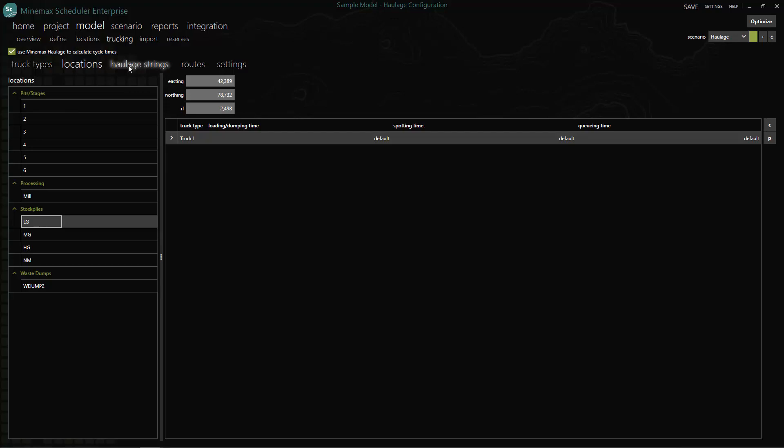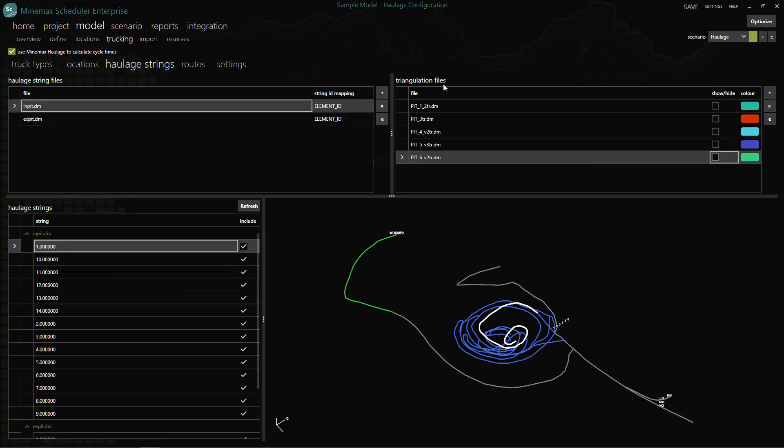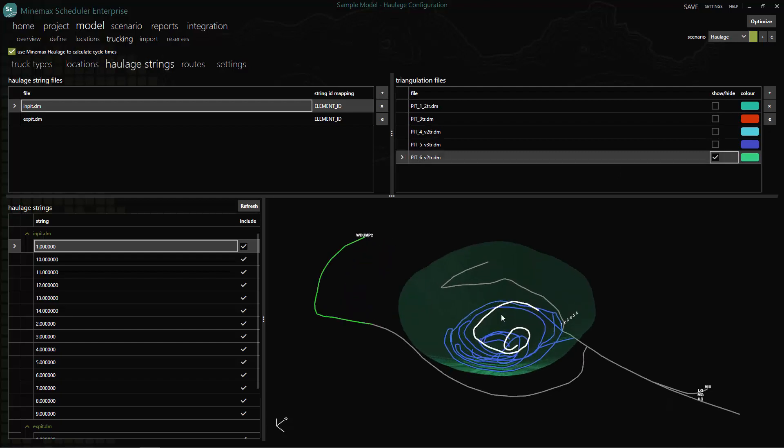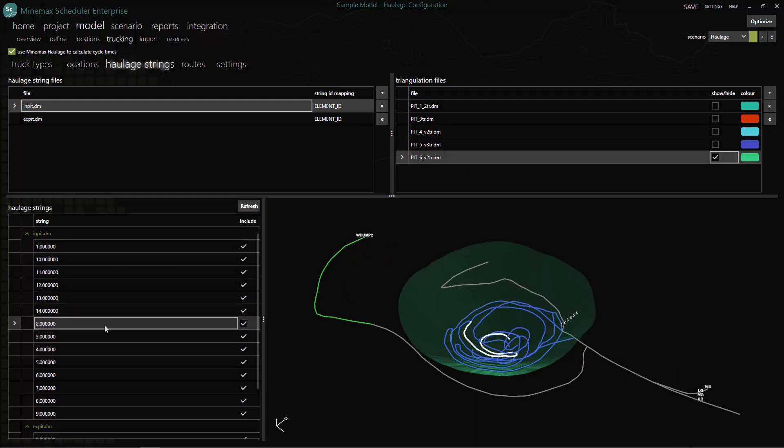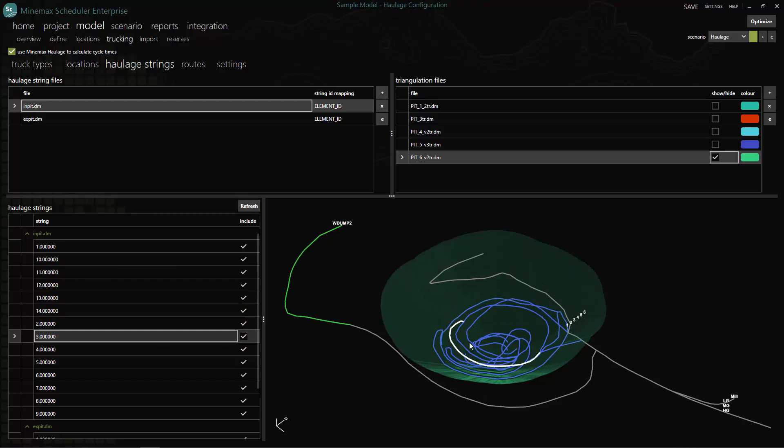Then we load the haulage string files and any background visualization file that define our haulage profiles and operating area. Minemax Scheduler supports a range of string file formats including Datamine, SERPAC, Vulcan and Universal DXFs.